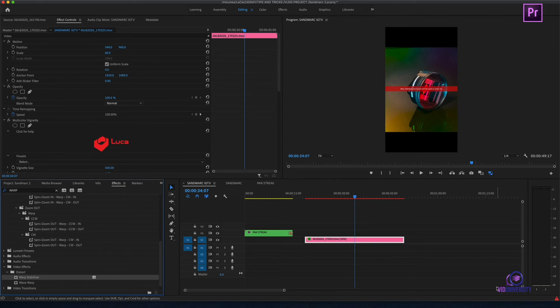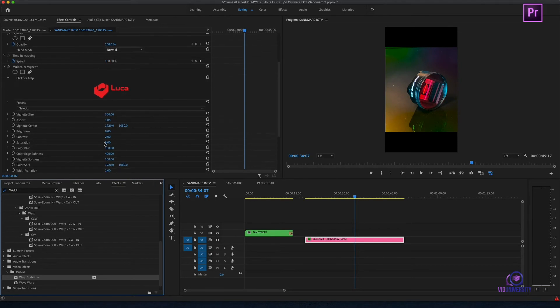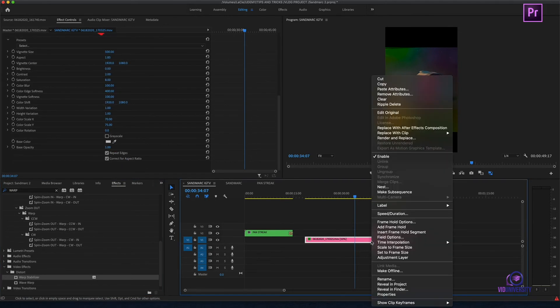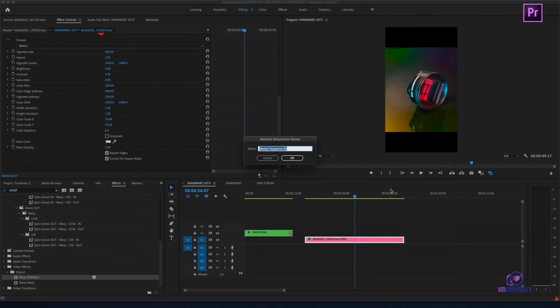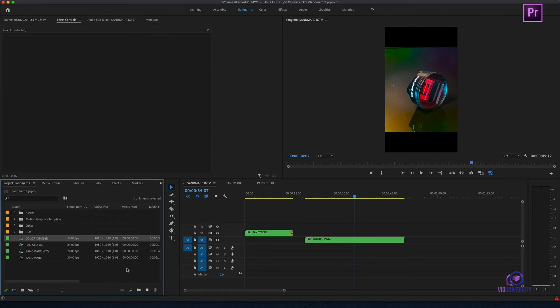You're always going to get an error within Adobe Premiere. So, I'm going to hit undo to make sure that my warp stabilization is no longer there. I'm going to right-click and select nest. Let's name it. And, now, if we go back to our project bin, you can see I now have a new nest sequence.